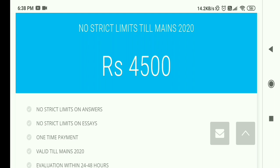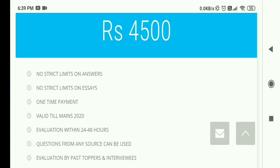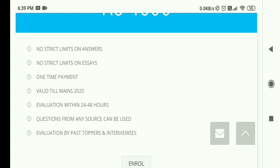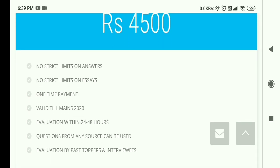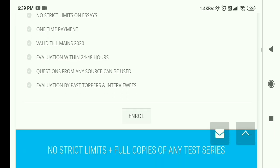The second program is ₹4500, valid till Mains 2020. In this program there is no strict limit on the number of answers or essays you can submit — you can evaluate as many answers as you want every day. It's a one-time payment. Comparing with other institutes that charge huge amounts, ₹4500 with no restriction on answers and essays for approximately two months till Mains 2020 is quite good value.